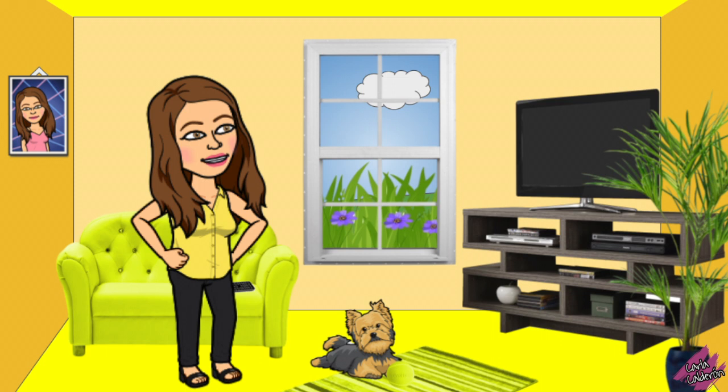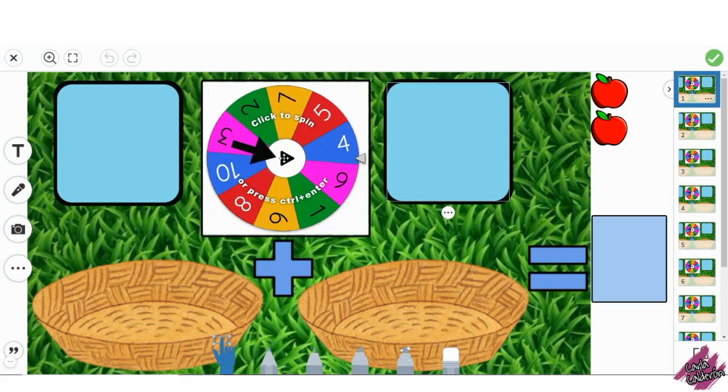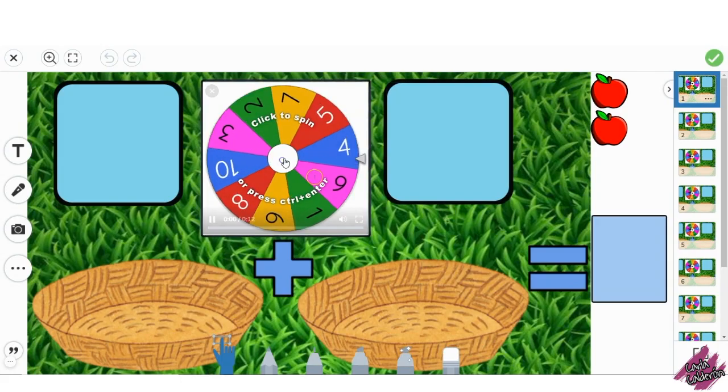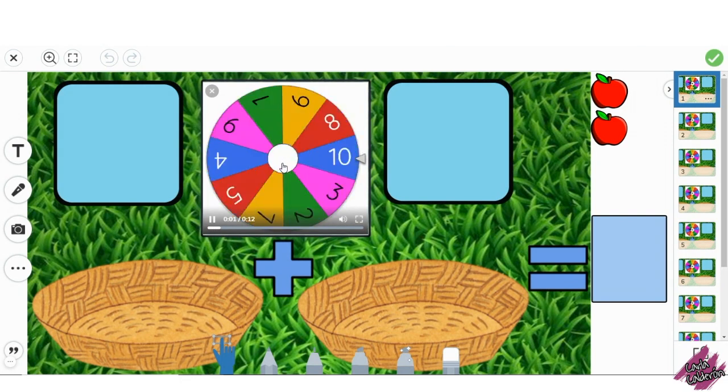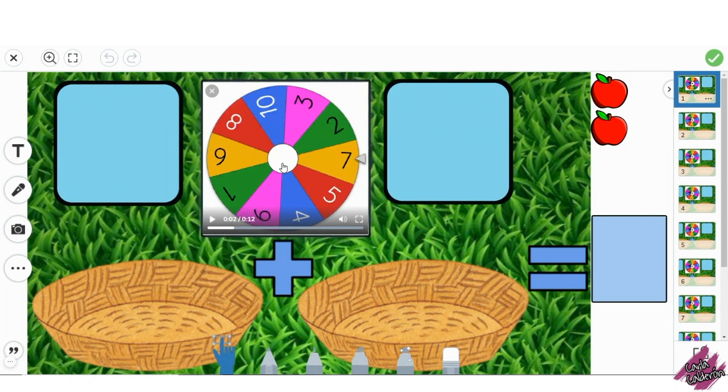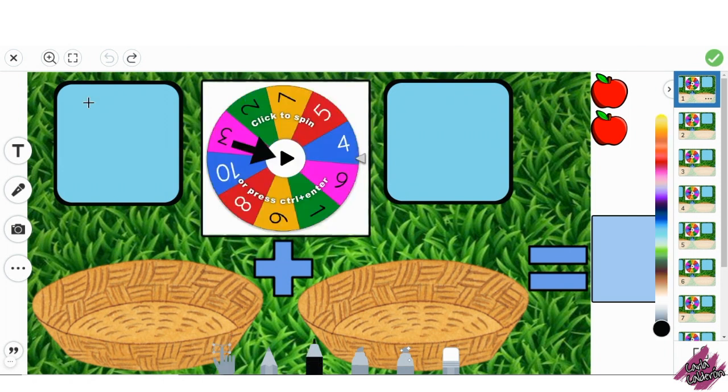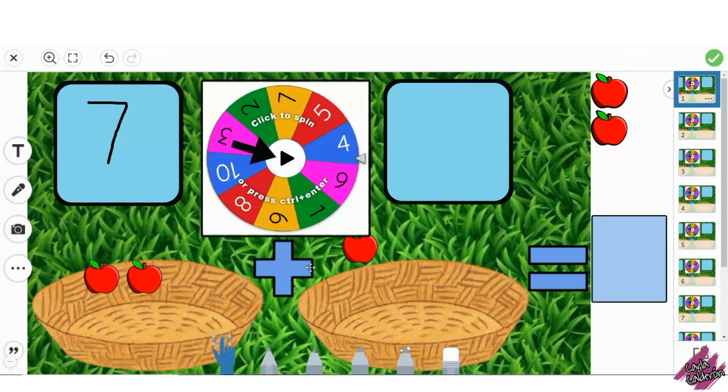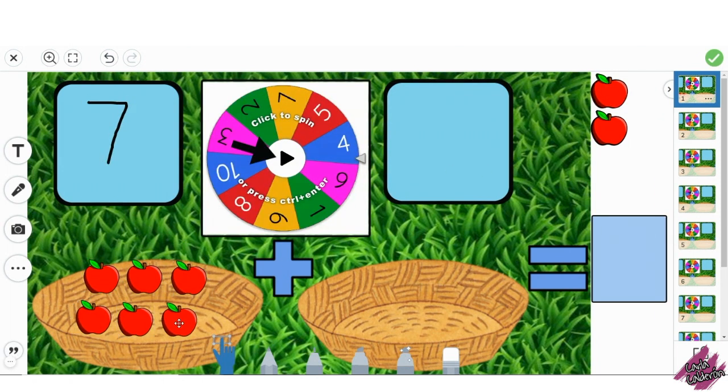I want to share with you all this interactive activity of adding up to 20, in which your students will spin the wheel, pause, write the number that the wheel landed on, and put that many apples in the basket.